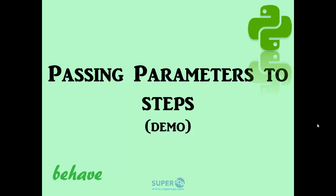Welcome back to another video. This is Admas from SuperSQA.com. In this video we're going to look at examples of how to pass parameters to the steps.